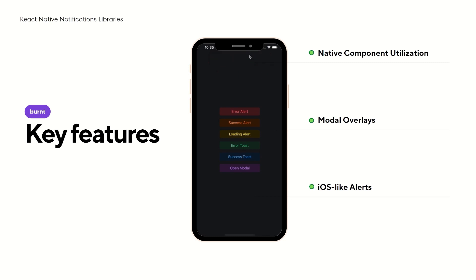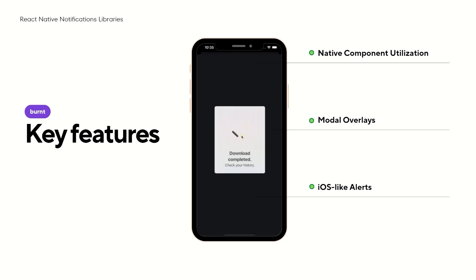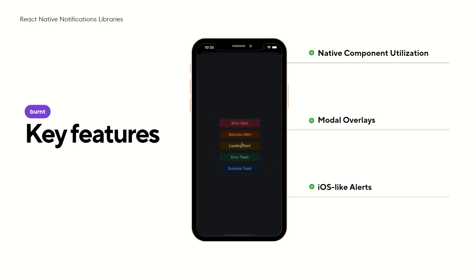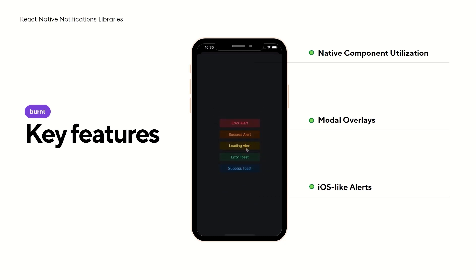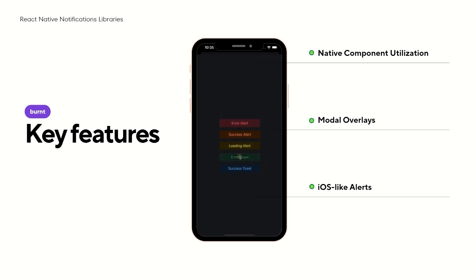In terms of modal overlays, historically showing notifications over modals has been a challenge in React Native. Burnt resolves this, ensuring that even if a modal is open, notifications are visible and don't disrupt the UX.